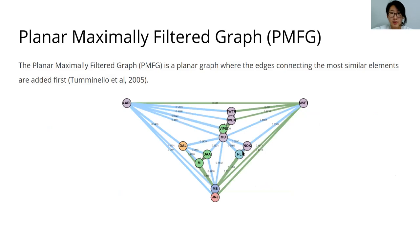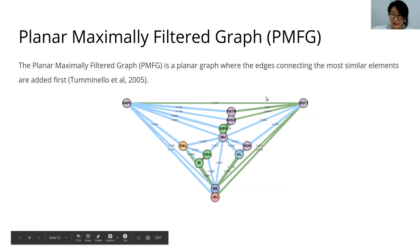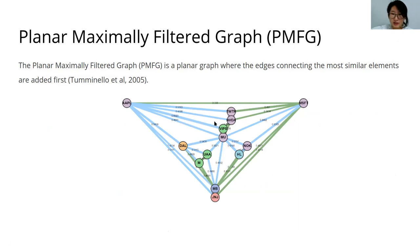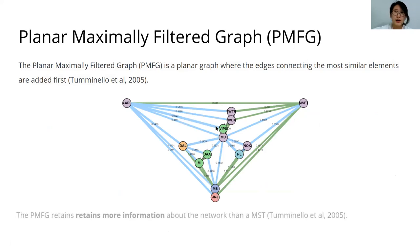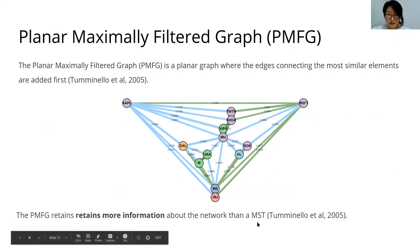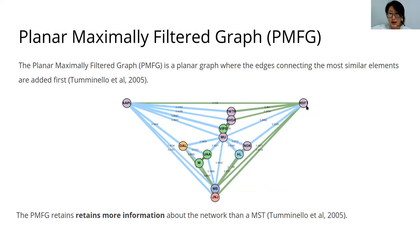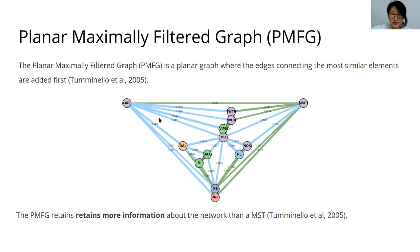Another method to filter out the crucial links is the planar maximally filtered graph. The PMFG is a planar graph, so no edges can cross when drawn on a flat surface, where the edges connecting the most similar elements are added first. The good thing about the PMFG is that it retains more information about the network than the mst but retains the mst as a subgraph. So the green edges represent the mst edges and the blue edges are non-mst edges.